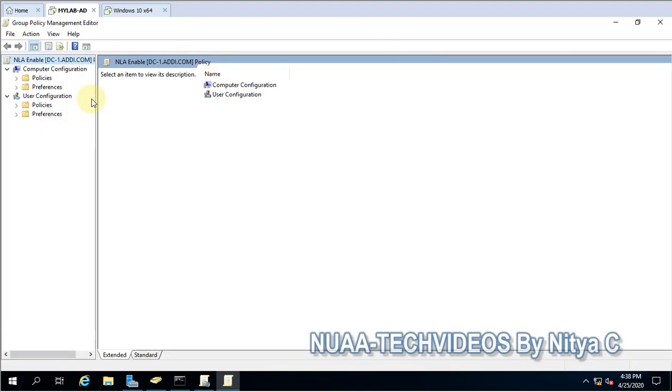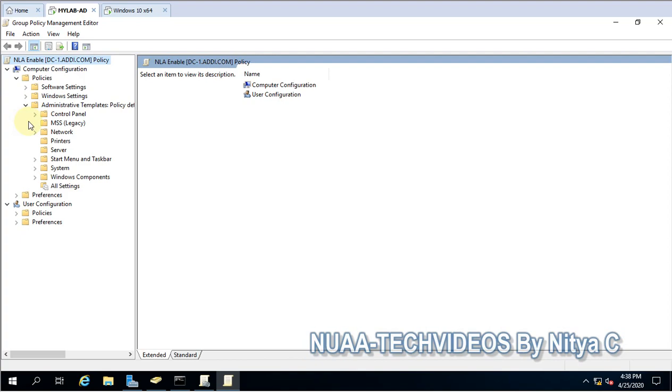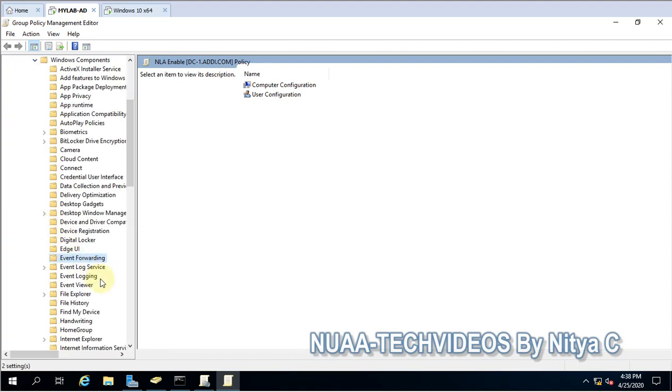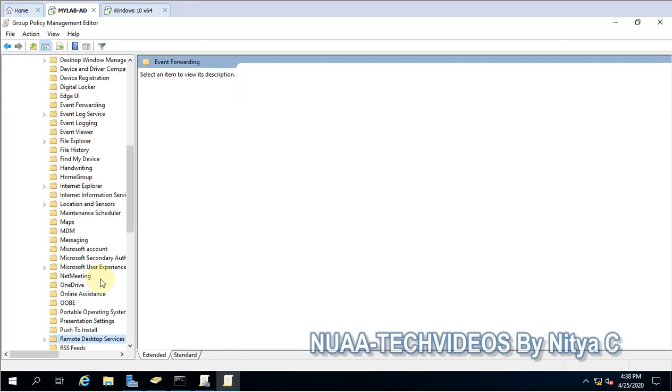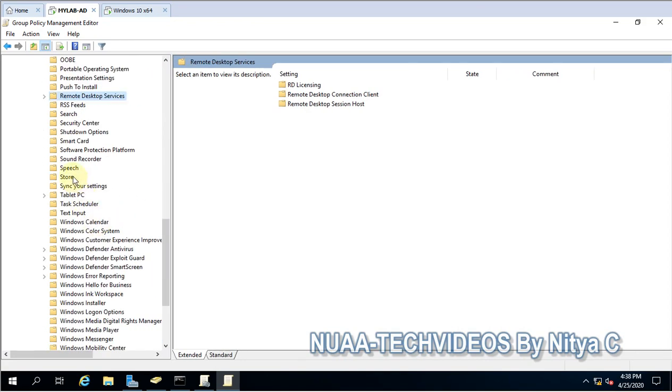Here you have to expand Policies and then Administrative Templates, then Windows Settings, and you have to look for Remote Desktop Services. In Remote Desktop Services...